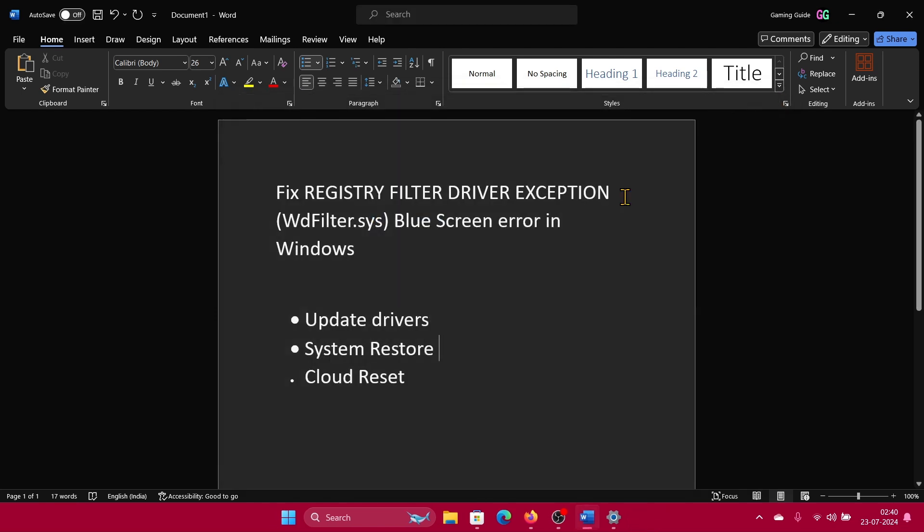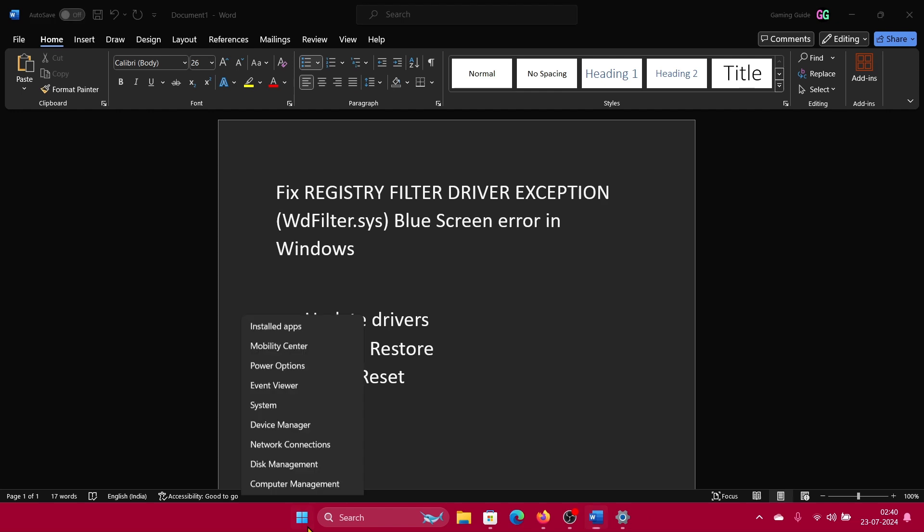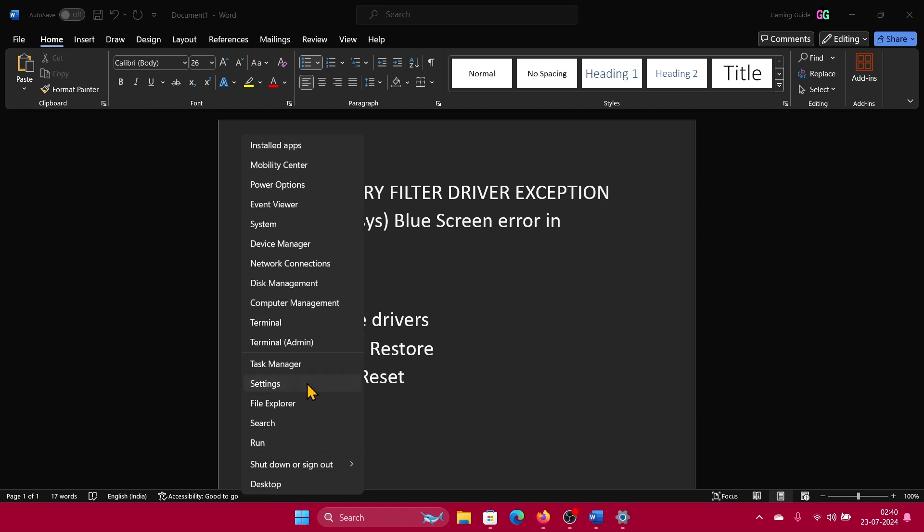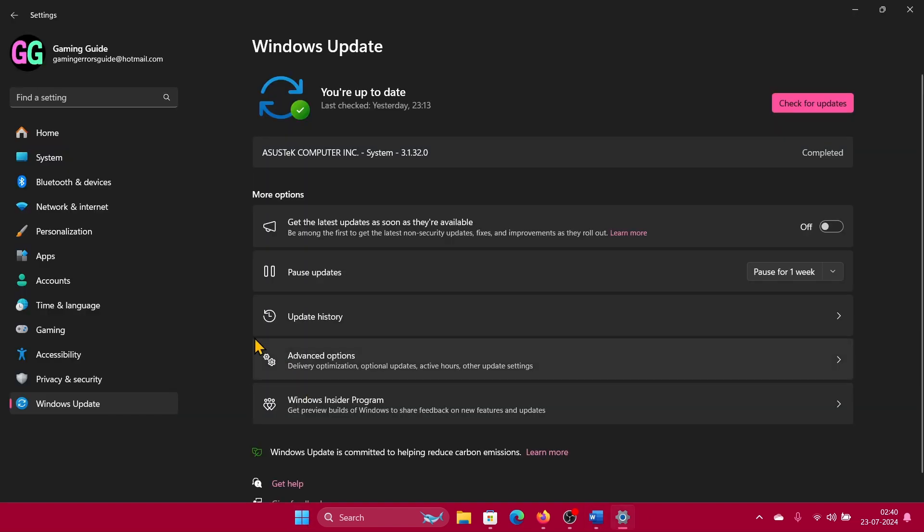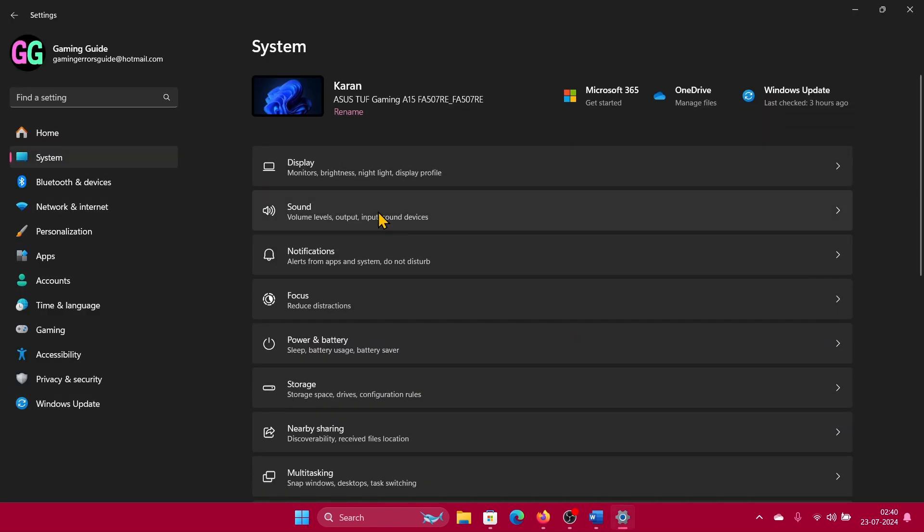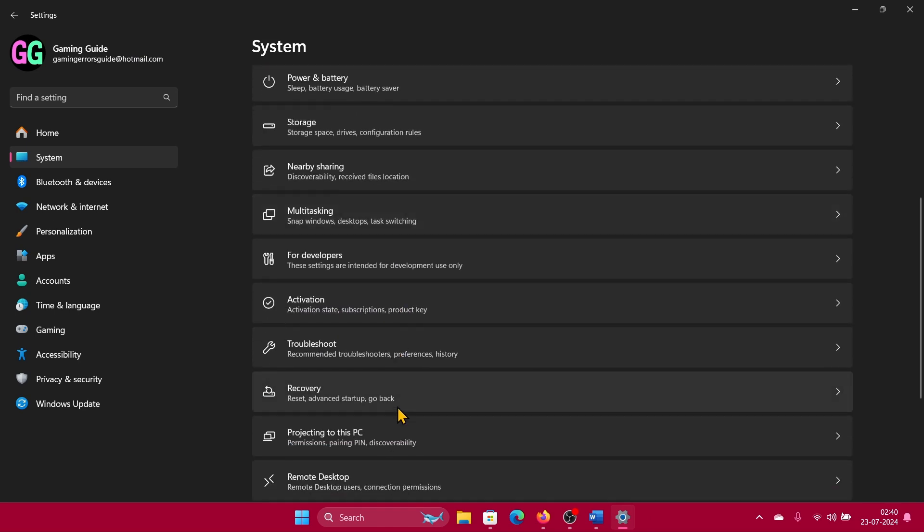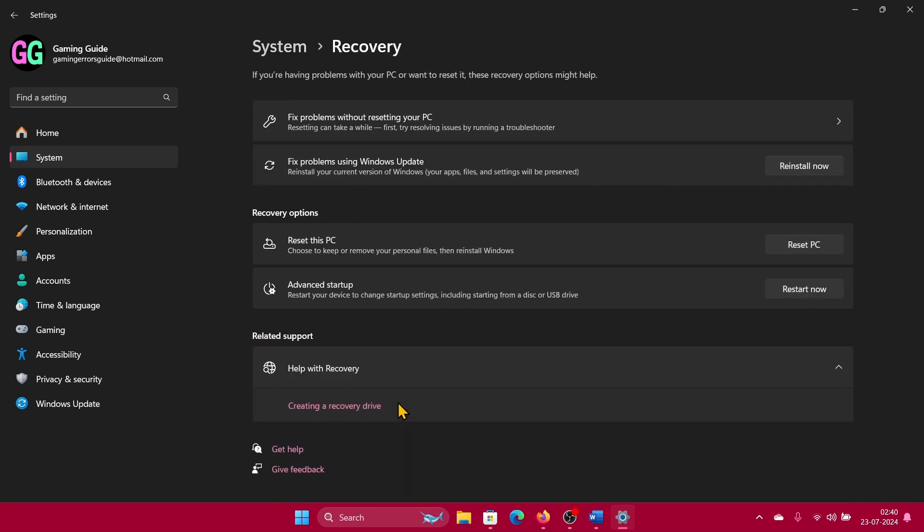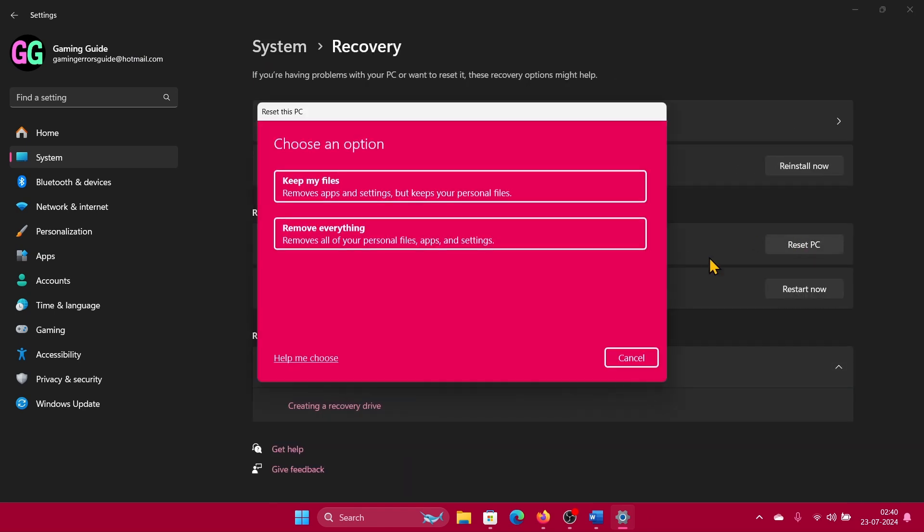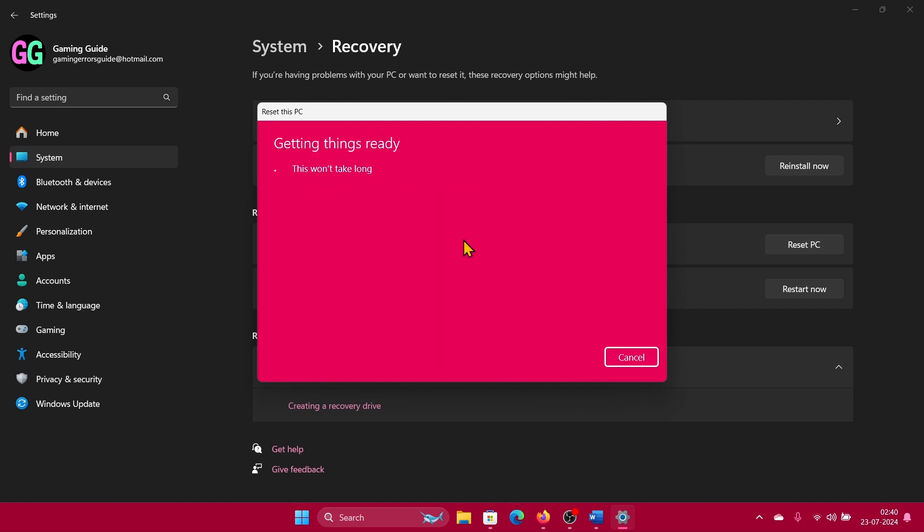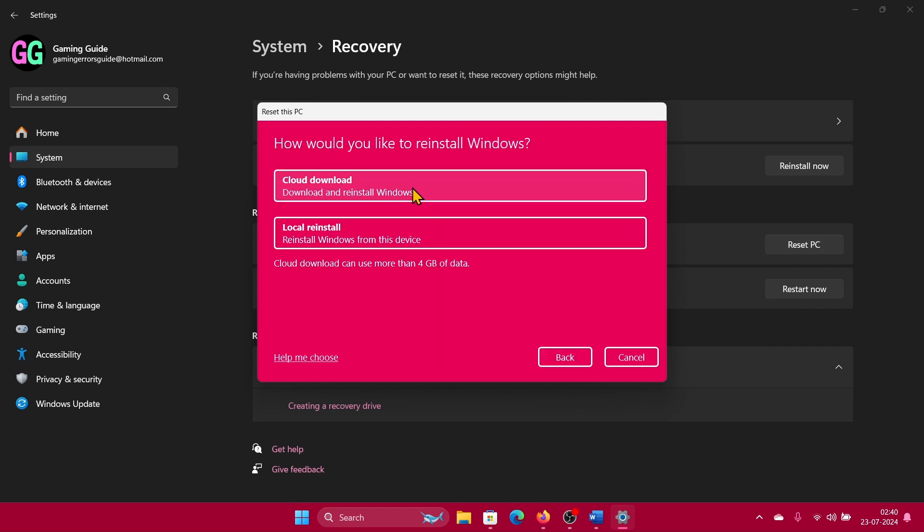And lastly, you can try a cloud reset. Right-click on the start button and select Settings from the menu, then go to the System tab on the left-hand side. In the right pane, select Recovery, click on Reset, Remove Everything, and finally click on Cloud Reset to reset it from the cloud.